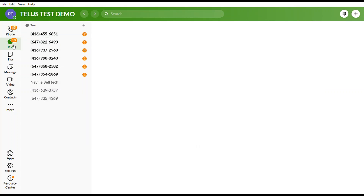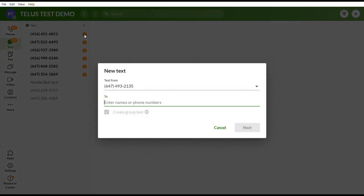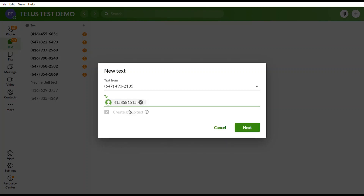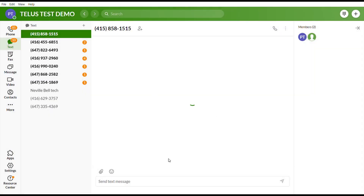For the text feature, simply select Send New Text, enter up to 10 ten-digit phone numbers, and send a text to whoever you need to.